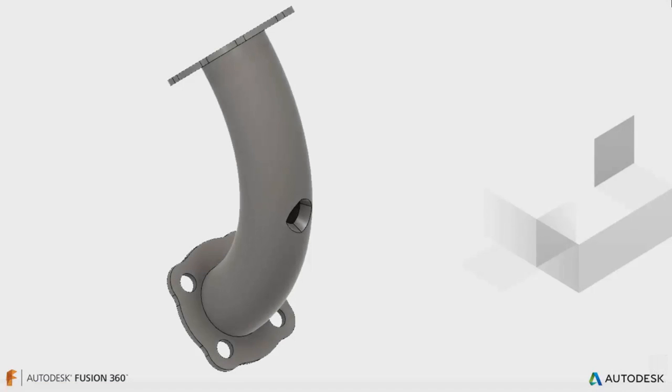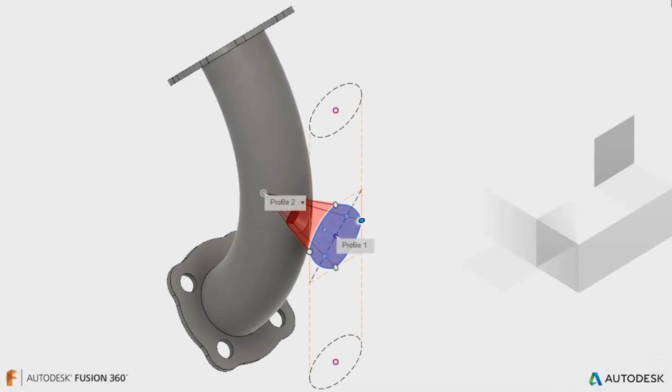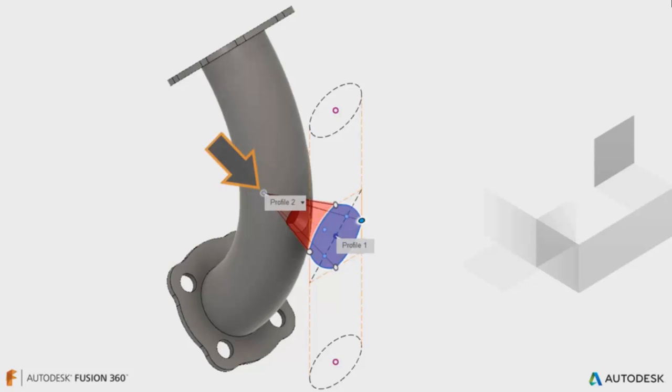Some 3D features in Fusion 360 reference a point or vertex to create the geometry. Depending on the modeling scenario, a custom point may need to be added to the model, which may be in a location not defined by the current geometry.